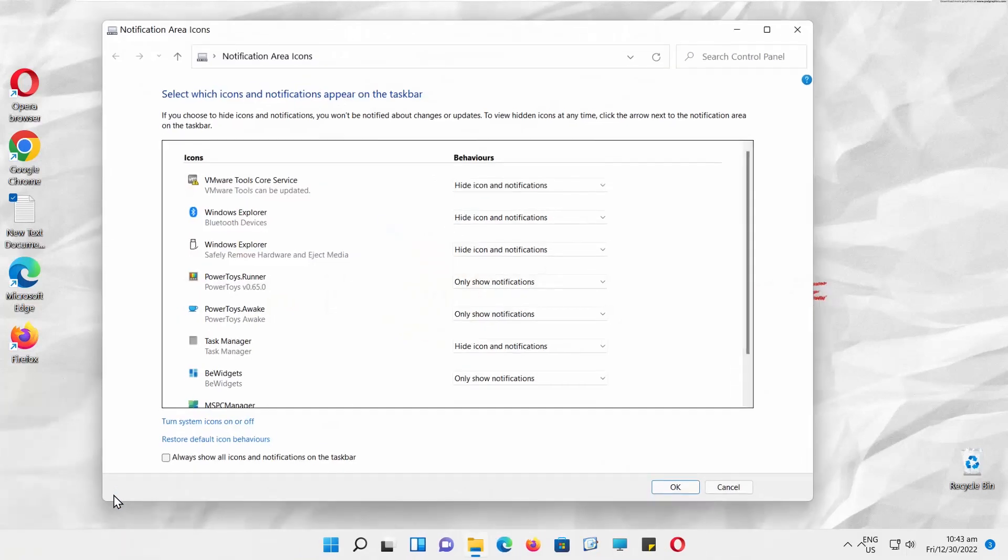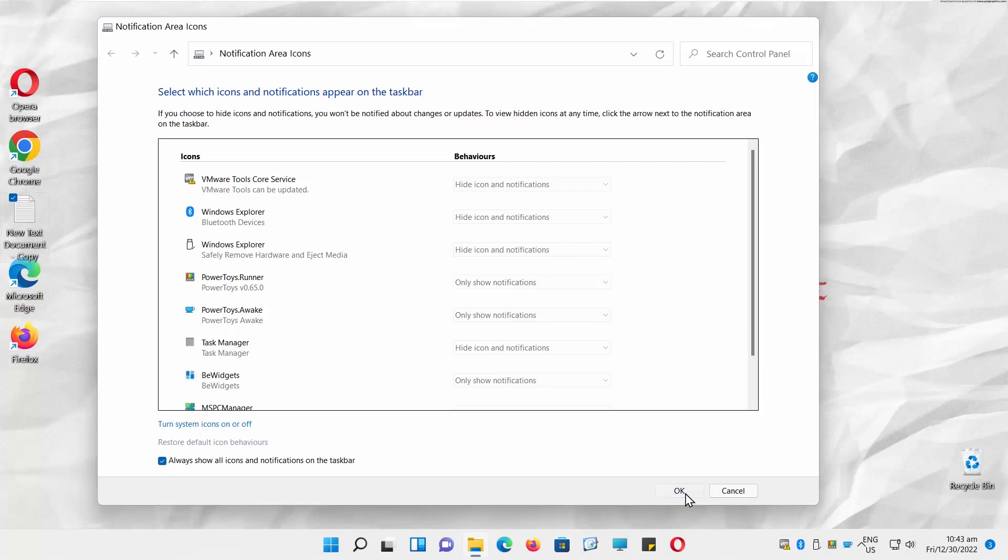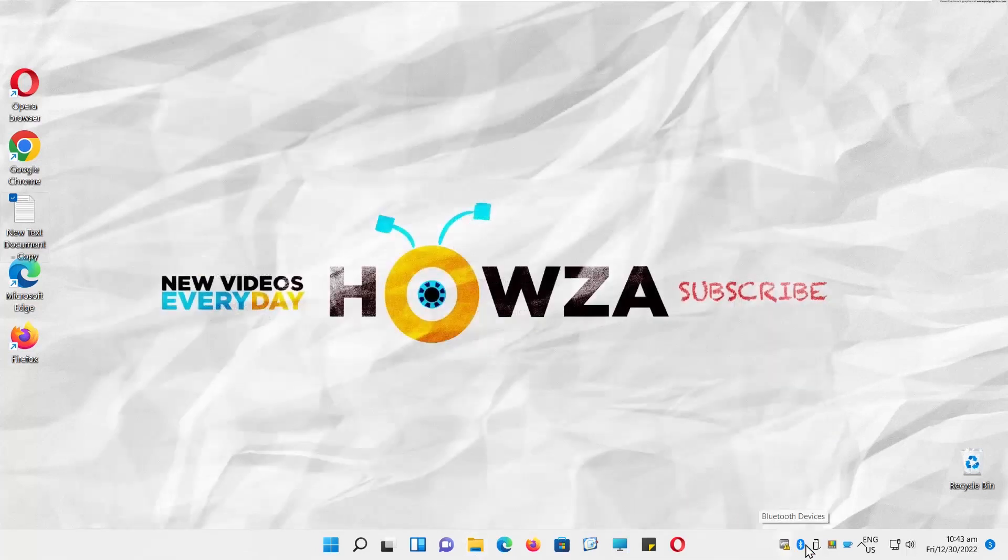Click OK. A new window will open. Go to the bottom of the window. Check 'Always show all icons and notifications on the taskbar.' Click OK. You will see all icons on the taskbar.